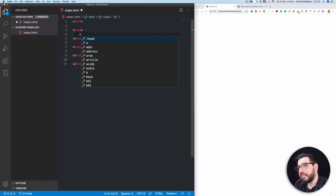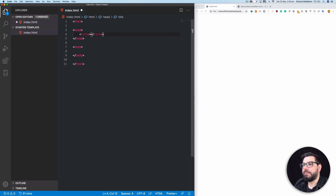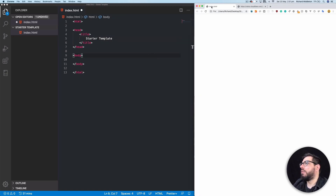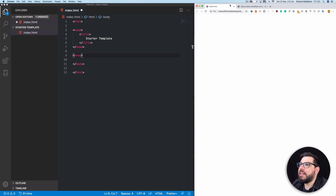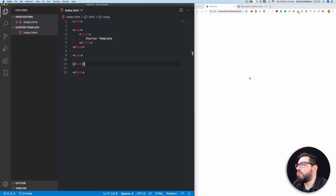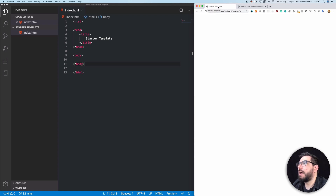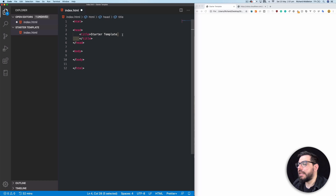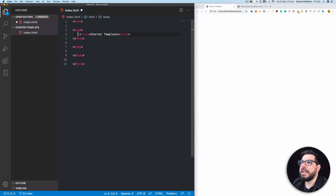In our head tag we can give ourselves a title tag and we can call it 'Starter Template.' I've opened up my index file here in Chrome — you can just drag your index.html file from your folder structure into Chrome and load it up. Now if I refresh here, you can see at the top it says 'Starter Template' on my tab, and that's getting it from here. That's why I said body is the visual stuff and head is the hidden stuff.